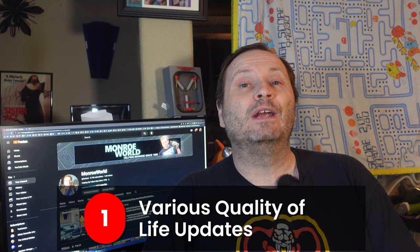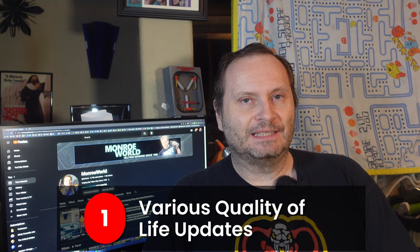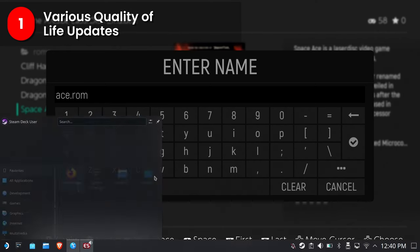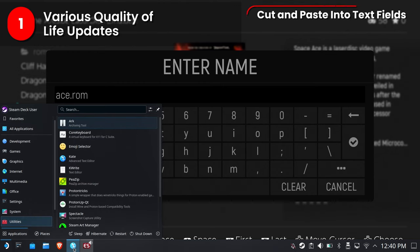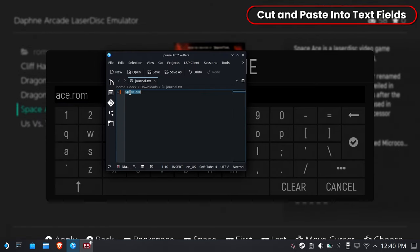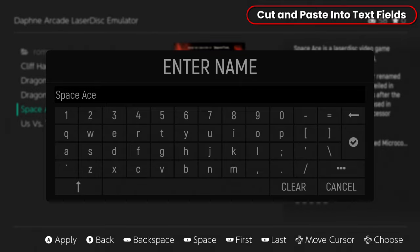Number one, various quality of life updates. First up, it's the little things in life, being able to cut and paste into input fields. You would think that this was already here, but it wasn't. Fortunately now, it's very simple to cut and paste from your operating system into Emulation Station.